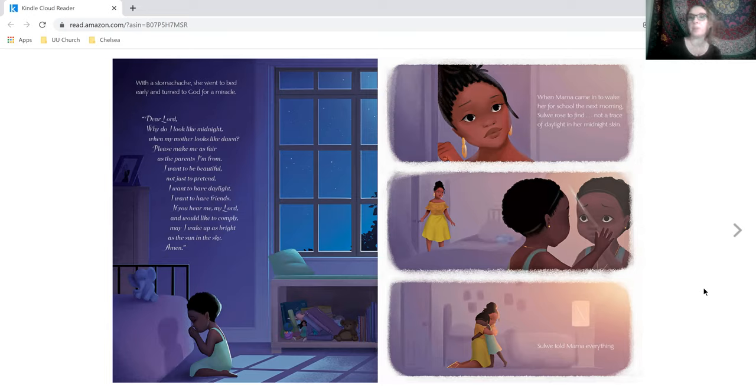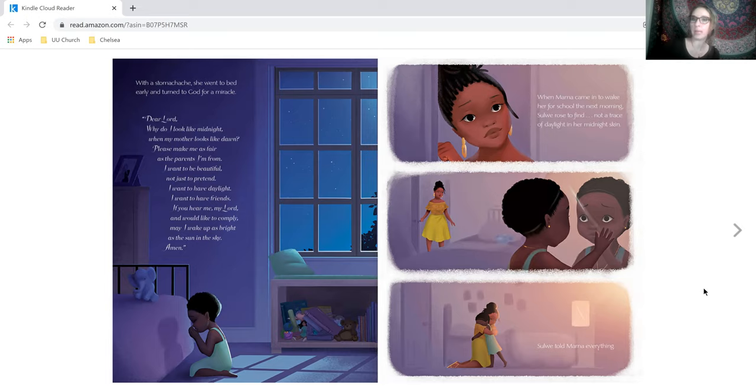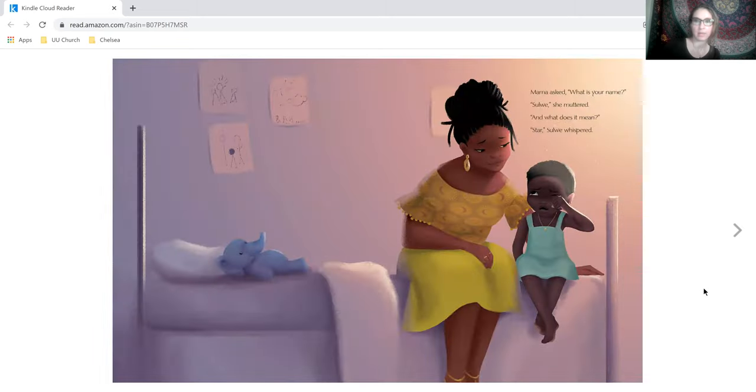When Mama came in to wake her for school the next morning, Solway rose to find not a trace of daylight in her midnight skin. Solway told Mama everything.